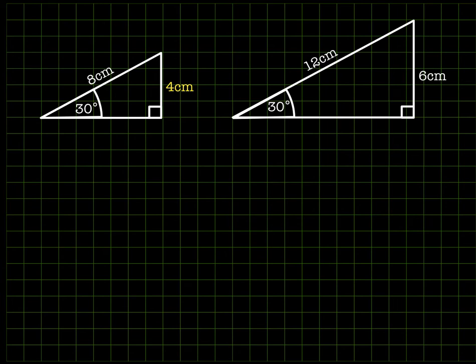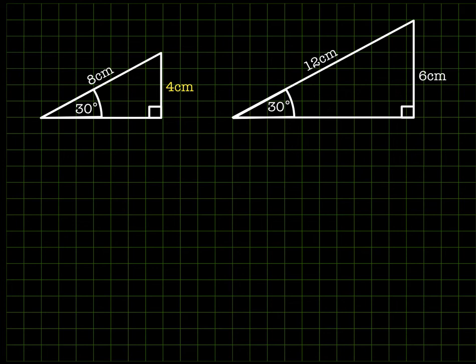We worked that out based on the fact that 4 divided by 8 gives you the same result as 6 divided by 12, because they're basically the same triangle — one is just a bigger version of the other. And that's the basis of trigonometry.